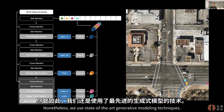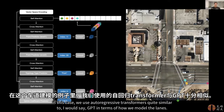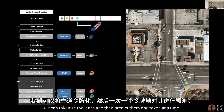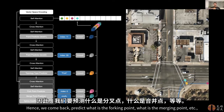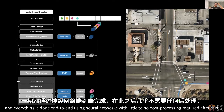Nonetheless, we use state-of-the-art generative modeling techniques. We use autoregressive transformers, quite similar to GPT, in terms of how we model the lanes. You can tokenize the lanes and predict them one token at a time. Unlike language, which is mostly linear, we have to predict the full graph structure — predicting forking points, merging points, etc. Everything is done end-to-end using neural networks with little to no post-processing required.